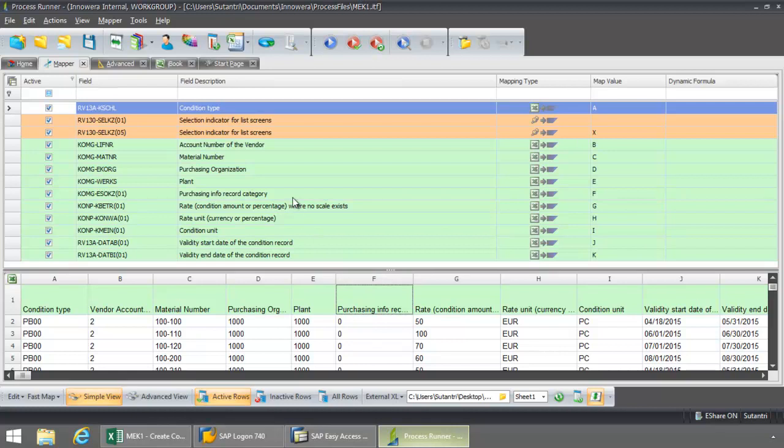Purchasing info record category from F. The rate condition amount is G. Rate unit current C is H. Condition unit I. Validity start date and end date J and K. So my mapping is set.